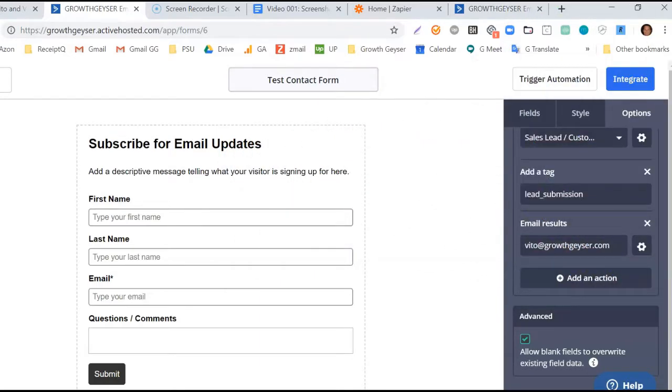That said, we'll indeed style the form in part 2 of this lesson after we make sure our form works. So, let's now test our form. First click Integrate.